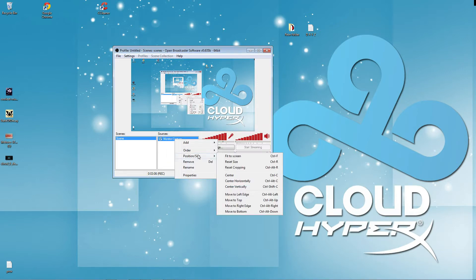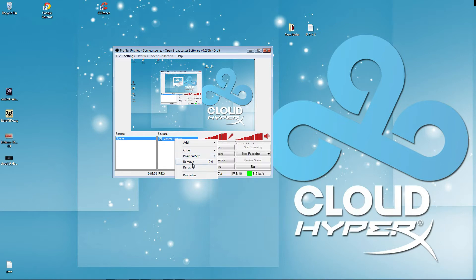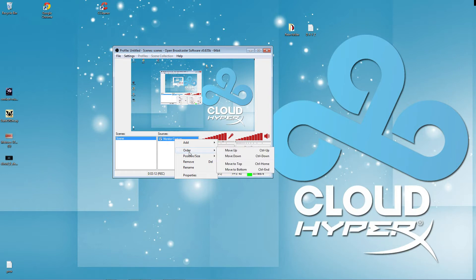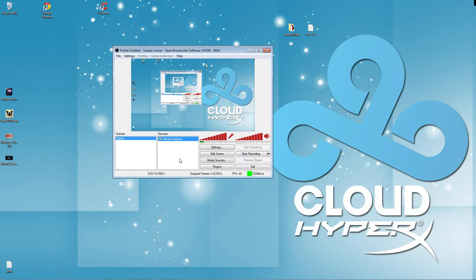I mean, I can reposition, rename, remove, set the properties, add more, set the order, which then I can move it up or down. It's a really, really easy program to use.